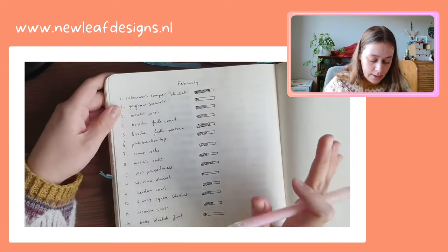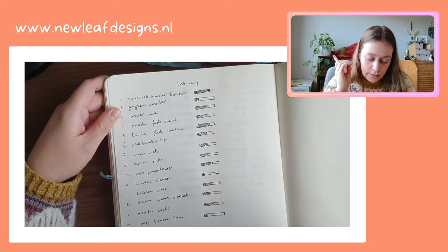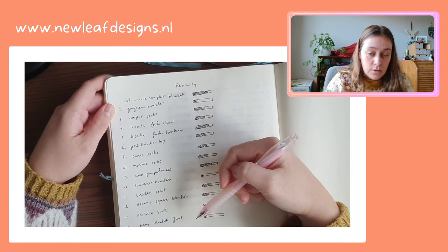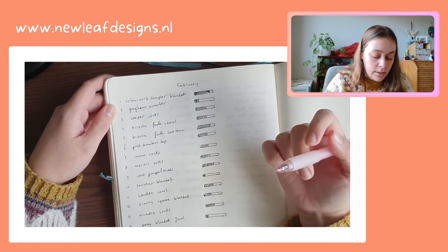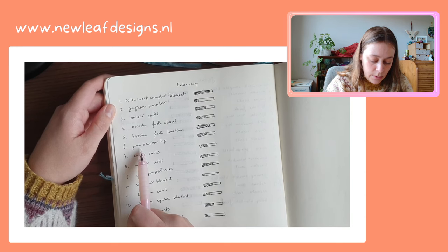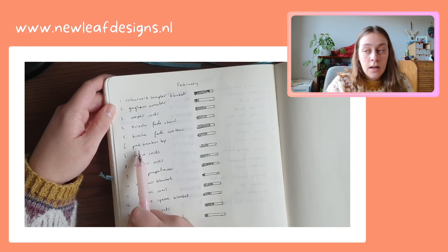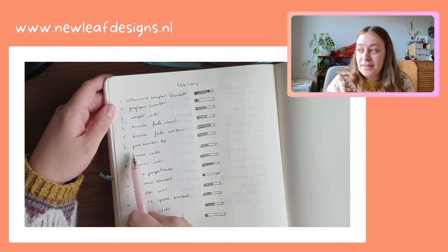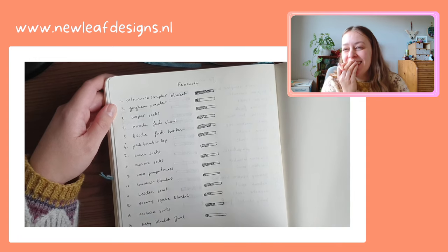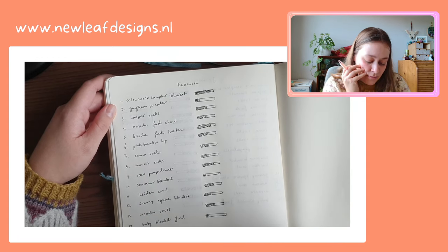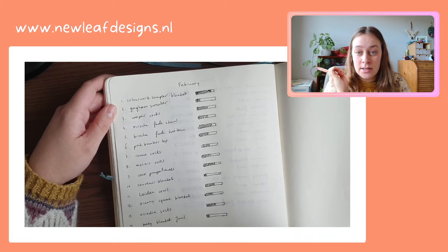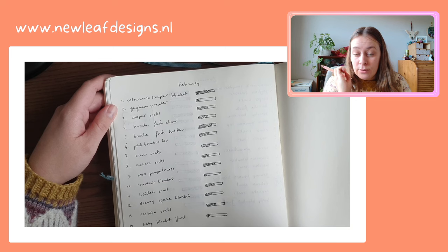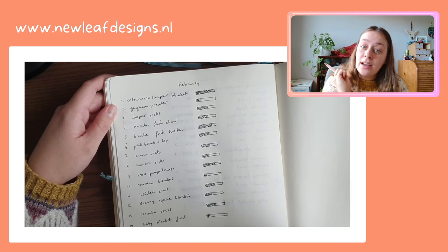And that is basically it. So the way that this motivates me is just writing down those names every single month. Especially this pink bamboo top, I started that maybe 10 years ago and I've just not finished it. I mean, I just lost interest, and now I'm just debating whether to frog it or whether to make it into something else.